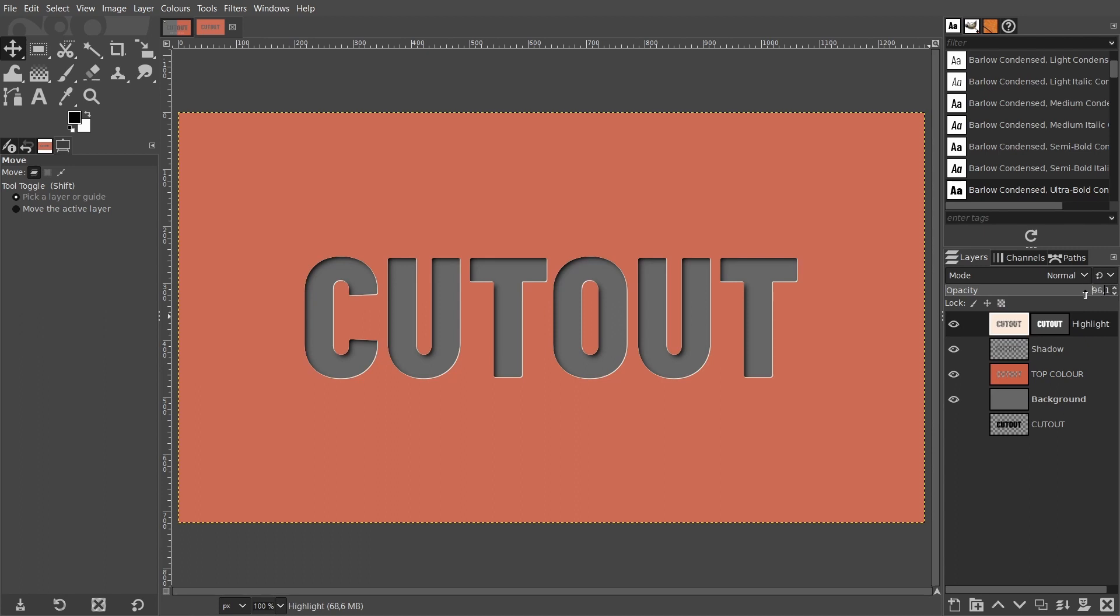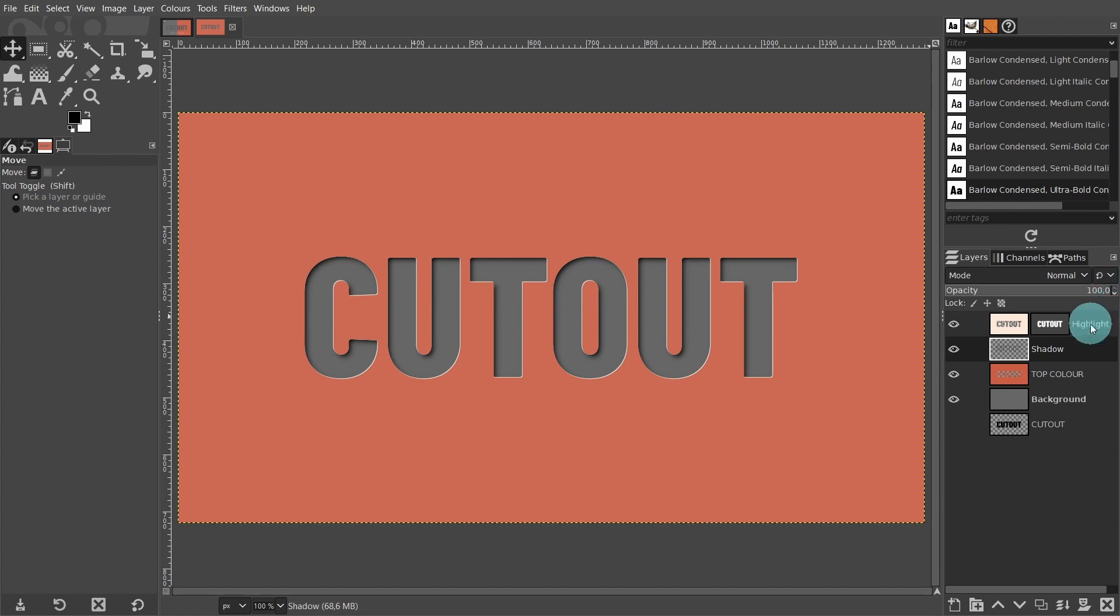I'm going to lower the opacity to about 80 or 85 on my highlight layer. You can also lower the opacity on the drop shadow layer if you want to. I like the way the shadow looks, so I won't adjust the opacity.